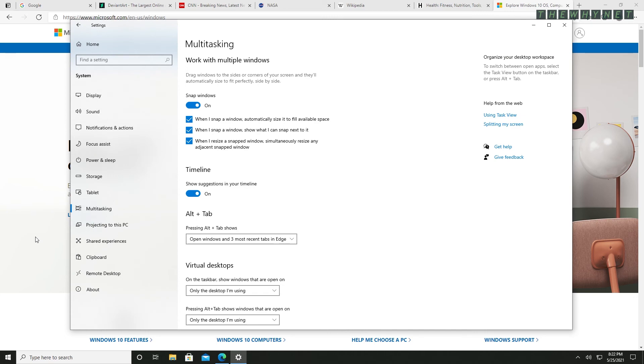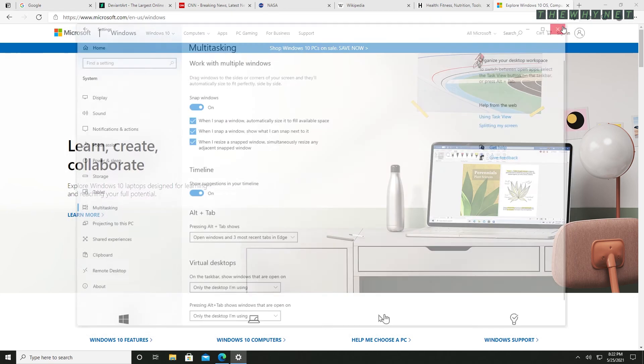And that's it. I'm going to close this and keep browsing the web. Thanks for watching and see you in the next one.